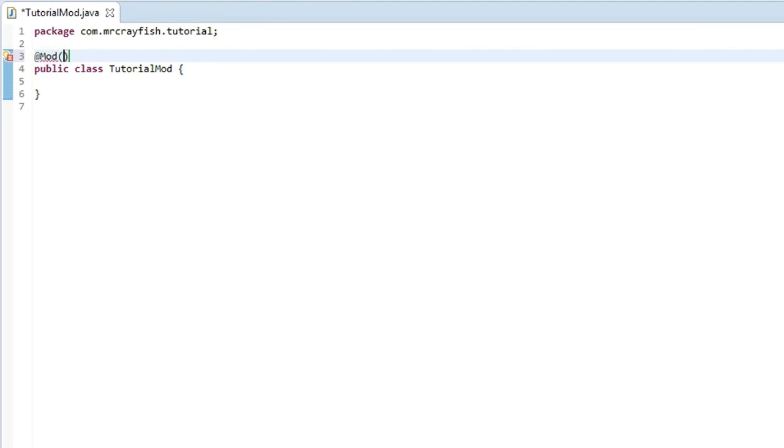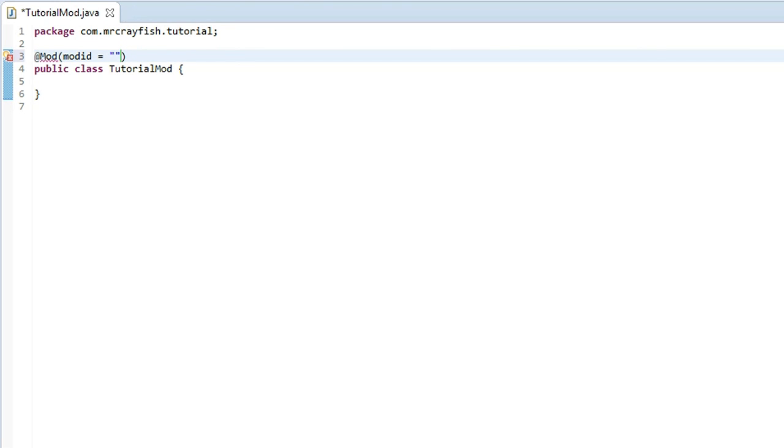Just a normal parenthesis, and then you want to type inside of it: modid space equals space quotations, and then you want to type in an abbreviation of your mod name. My tutorial mod name is Tutorial Mod, so I'm simply just going to type in tm for Tutorial Mod.